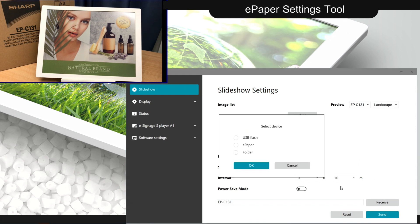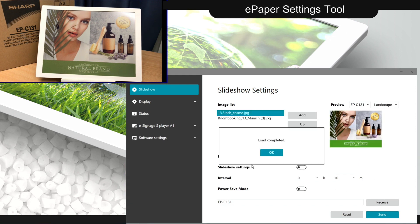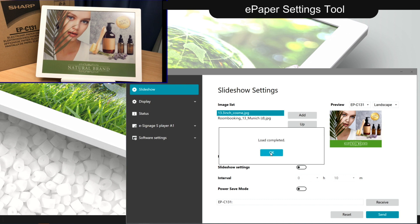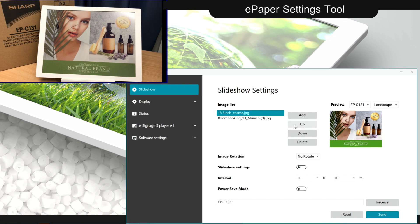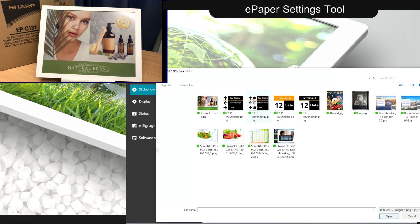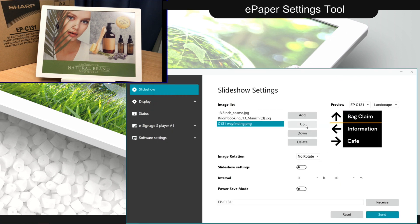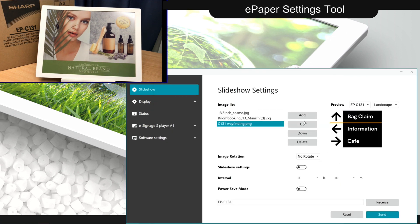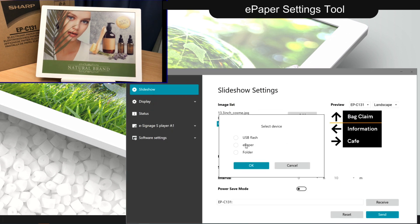This same mechanism can be used to retrieve a schedule from an ePaper to modify its parameters or add additional images to the list. When finished, just send the modified schedule back to the device.